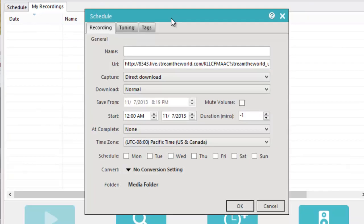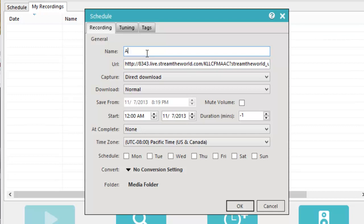It brings up a schedule recording window for me already populated with the URL. So all I need to type in is the name of the station. And then I know that this time that I want to record the station is every morning from 8 to 10, which is 2 hours or 120 minutes.